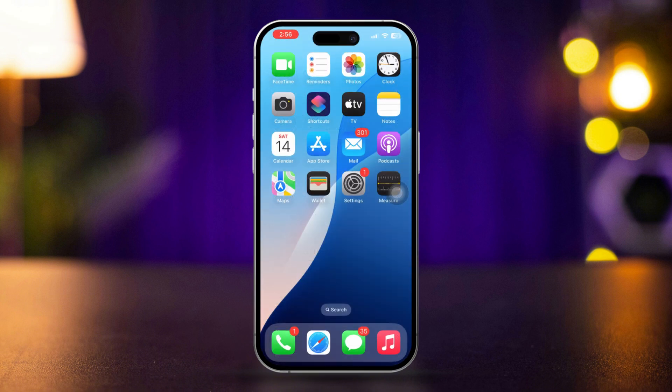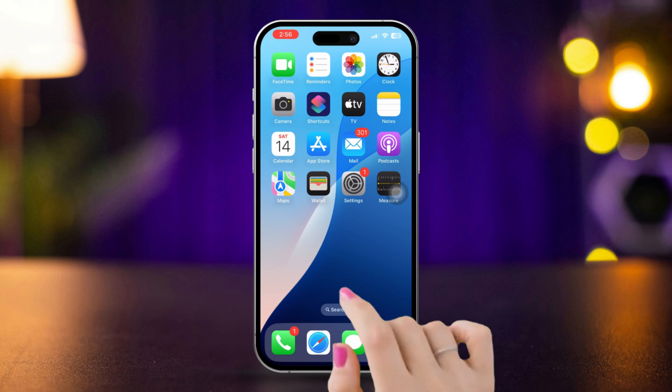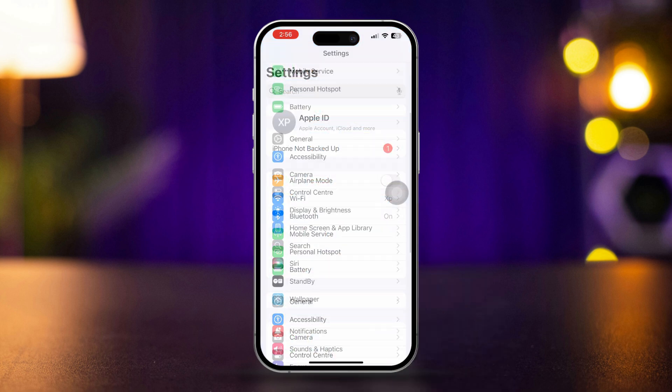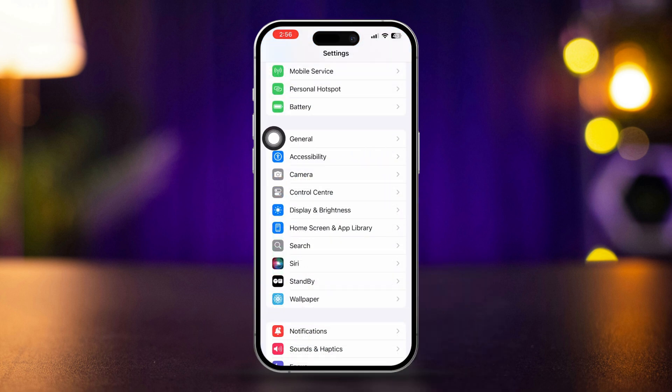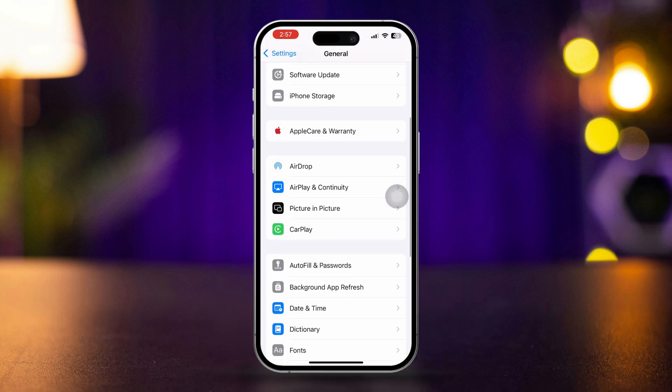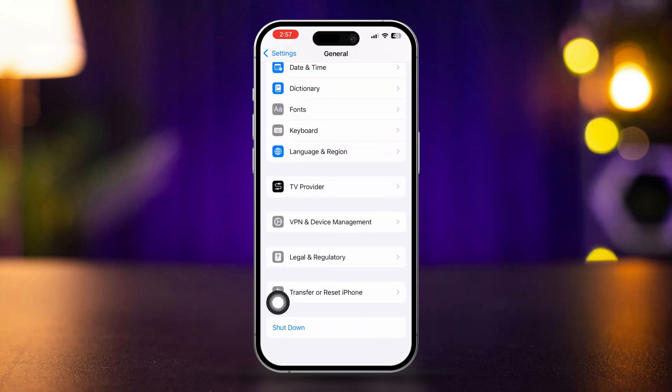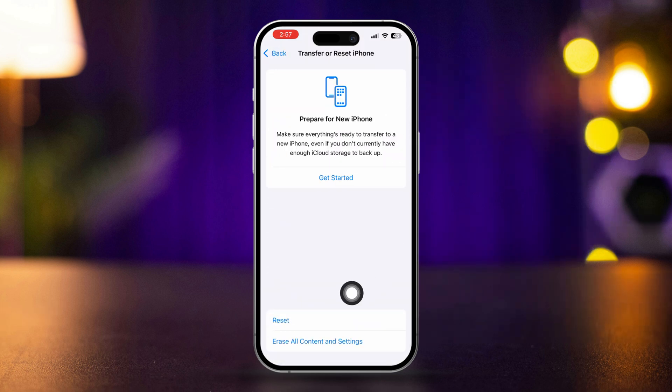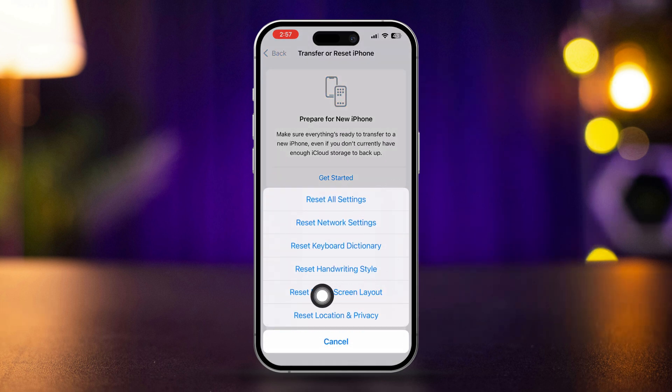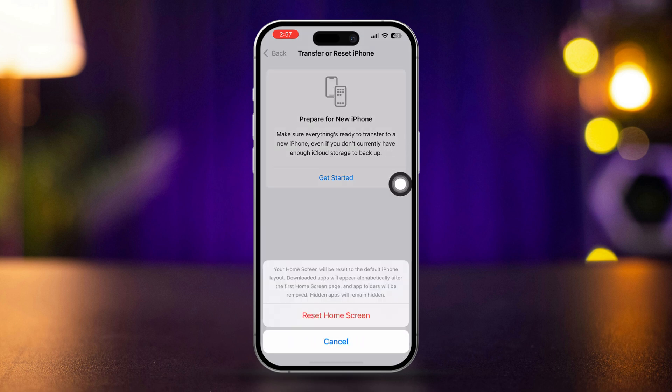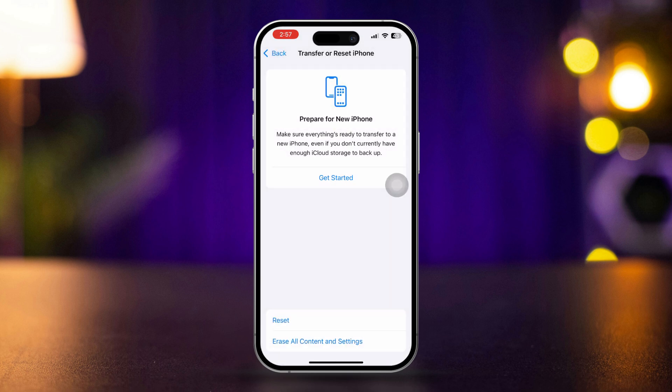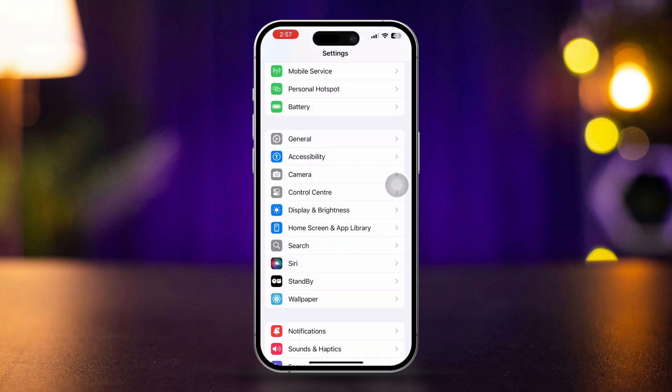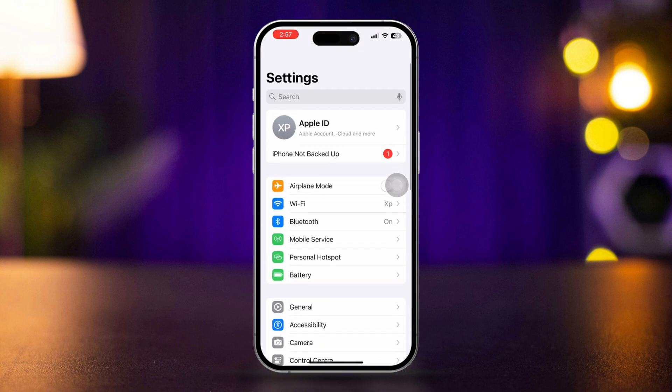Solution 3. Reset home screen layout. Open settings, scroll down, and tap general. Scroll down and tap transfer or reset iPhone. Tap reset, then select reset home screen layout. This will restore your home screen to its default layout, and the App Store icon should reappear.